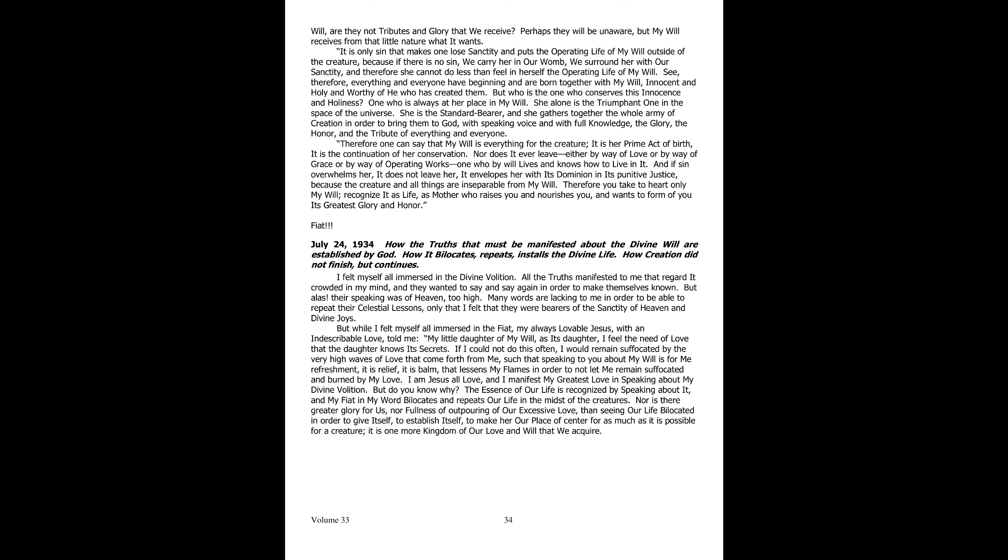And if sin carries her away, not even then does it leave her, but it enwraps her with its dominion within its punishing justice. So the creature and all things are inseparable from my will. Therefore, take to heart my will alone. Recognize it as life, as the mother that raises you and nourishes you and wants to make of you her greatest glory and honor.